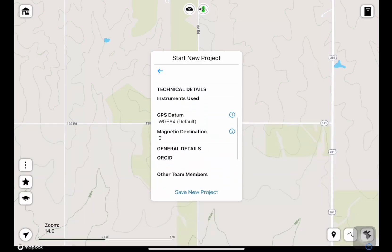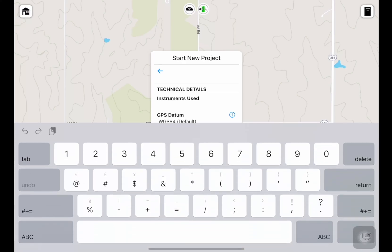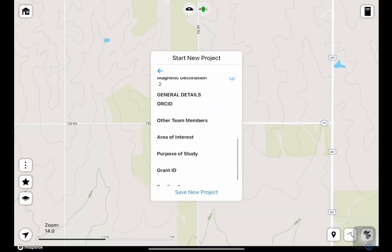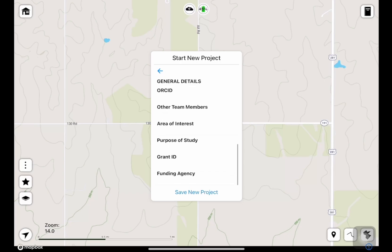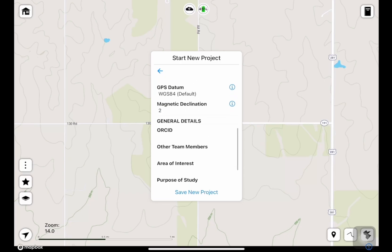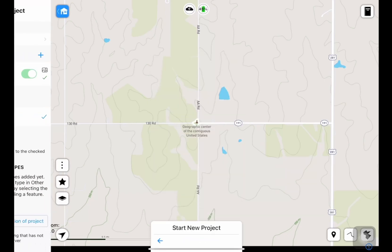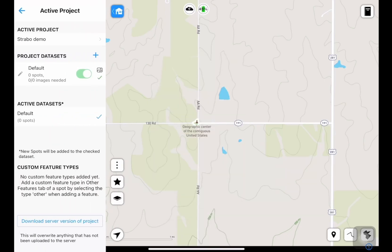And then we can put in our magnetic declination to correct our strike and dip measurements. I'll put in two there because I'm at two degrees. You can fill in all of these other fields if you'd like. I'll leave these for now and I'll tap 'Save New Project'.